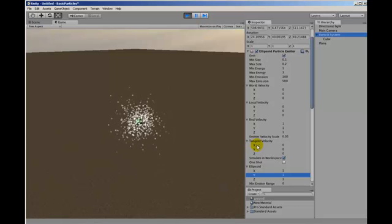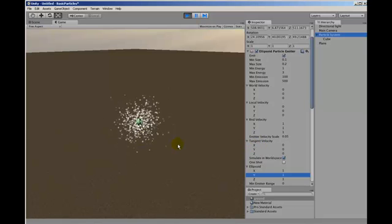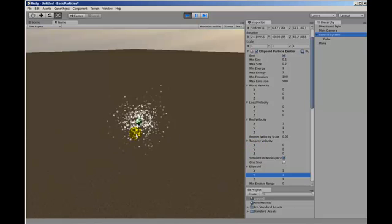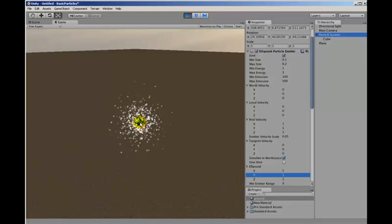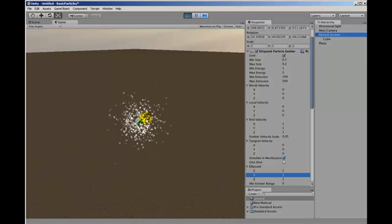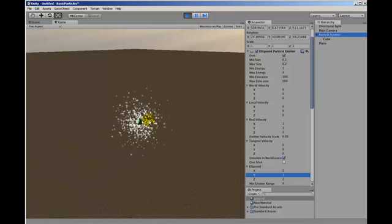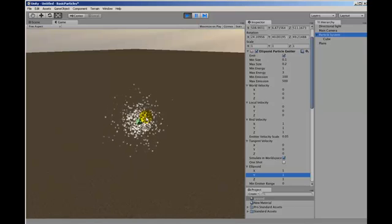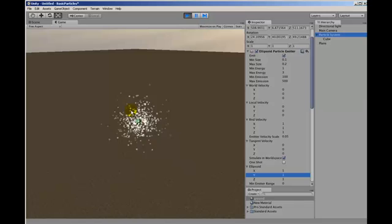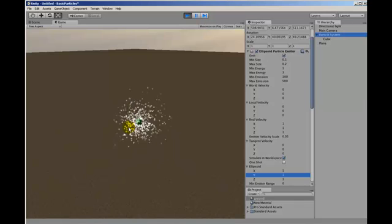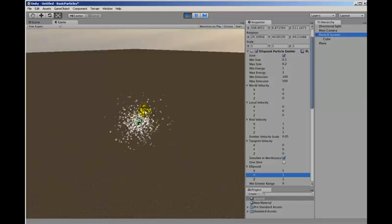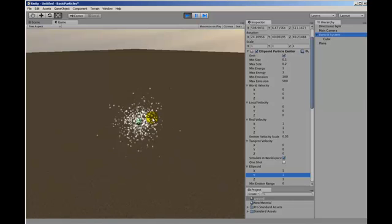Now the particle emitter here is ellipsoid, and an ellipsoid can be a sphere, and in this case it is.